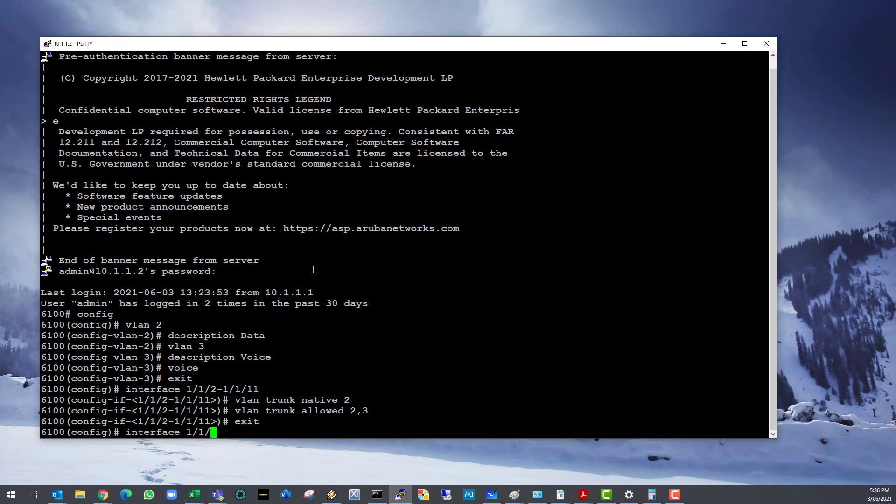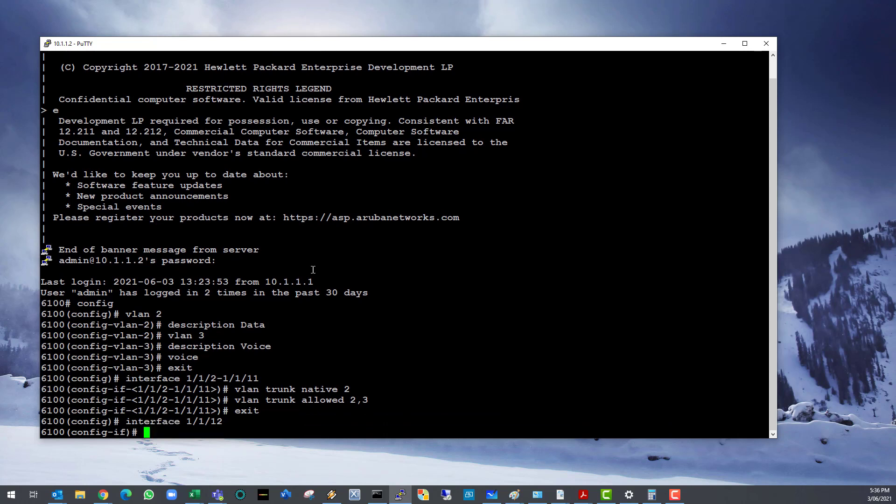Let's configure our last uplink interface, making it a trunk. Enable all VLANs on it and we will untag VLAN 1.